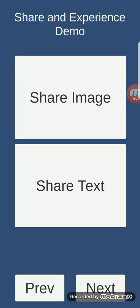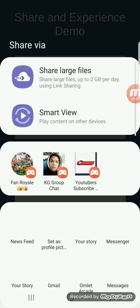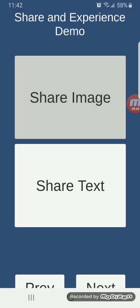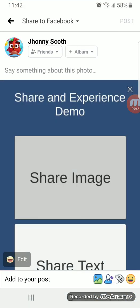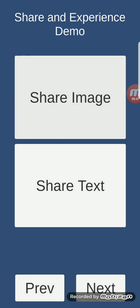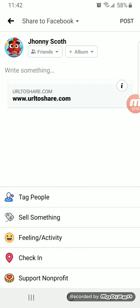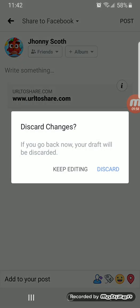Share and experience demo: this feature can share a screenshot image or text. You can click 'Share Image,' select a platform like Facebook, and share it — or discard it. Same with 'Share Text': you can share text or a link, pick where to share it, and then discard.